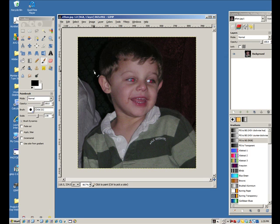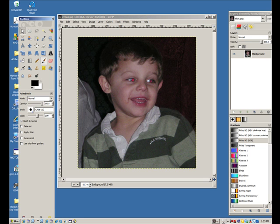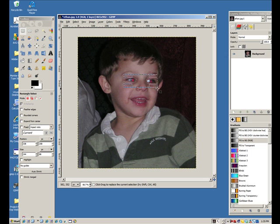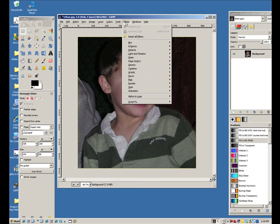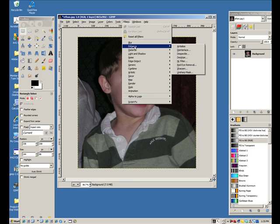What we're going to do first is go over to your toolbox and select your rectangular select tool. You're only going to care about outlining as close as you can, just the eye area. Doesn't have to be real precise, but just get both eyes in the box. Then go up to Filters, down to Enhance, and one of your choices within Enhance is Red Eye Removal.